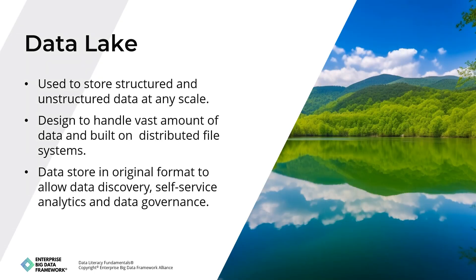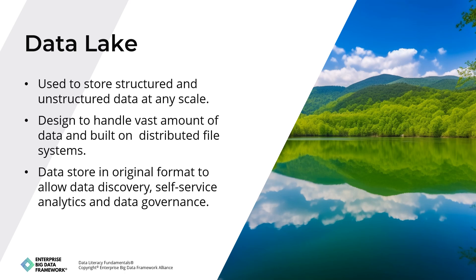A data lake serves as a centralized repository for both structured and unstructured data of any scale, allowing organizations to store raw data efficiently. It accommodates various data types, including structured data from transactional systems, semi-structured data from log files and XML files, and unstructured data like text and images. Built on distributed file systems such as Hadoop Distributed File System or Amazon S3, data lakes offer cost-effective storage and scalability for managing big data.